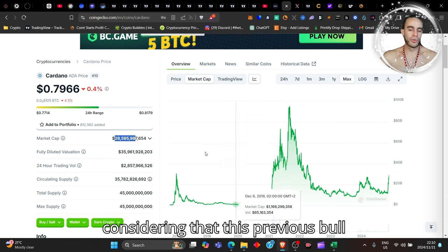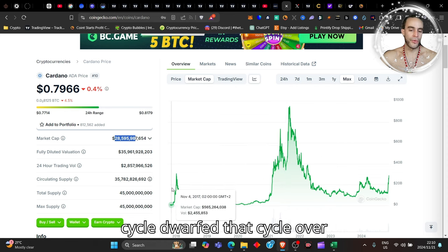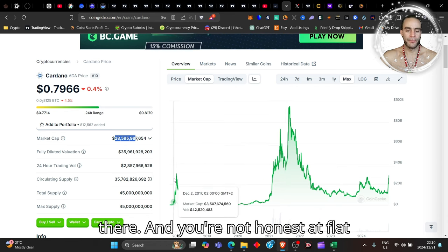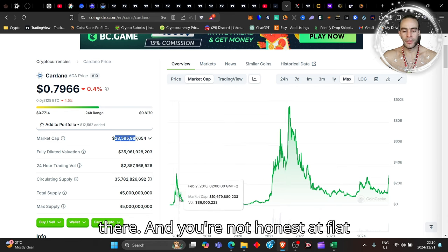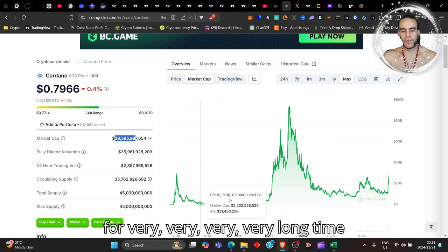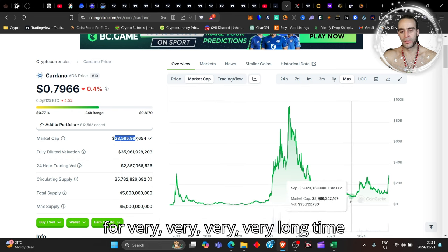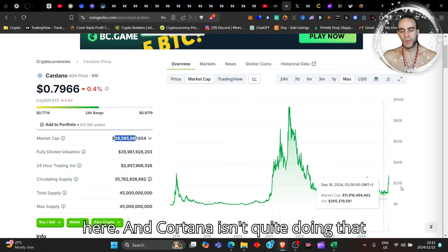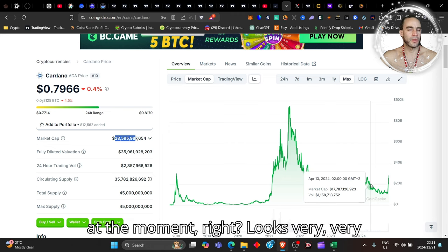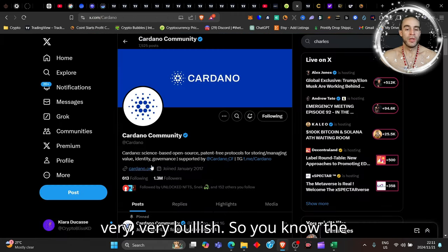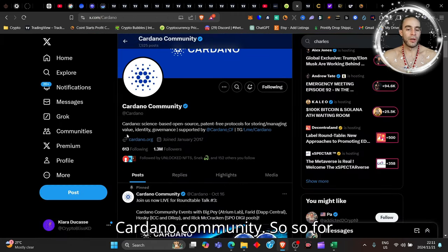This previous bull cycle dwarfed that cycle over there. Cardano sat flat for a very long time and isn't quite doing that at the moment—it looks very bullish.